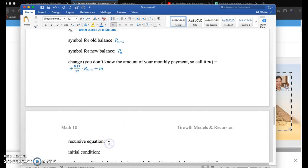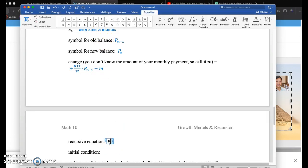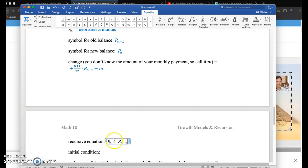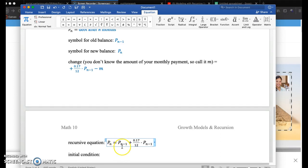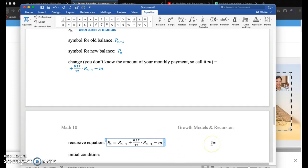Putting this all together, we get P sub N equals your old debt amount, P sub N minus 1 plus 0.17 over 12 times your previous debt amount. The first piece P sub N minus 1 is how much you owed last month. Then the bank's going to charge you 17%, but divided by 12 of your previous month's amount. And then you're going to decrease your debt by a fixed amount, M. This is going to be your minimum monthly payment.